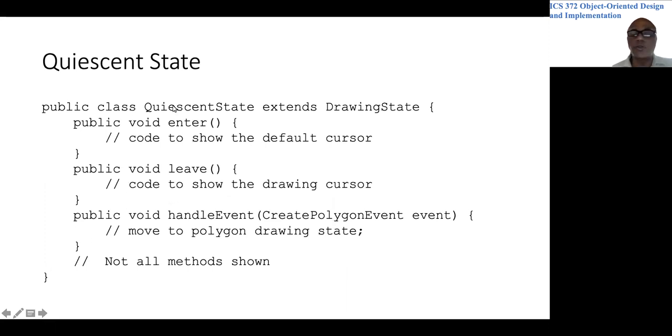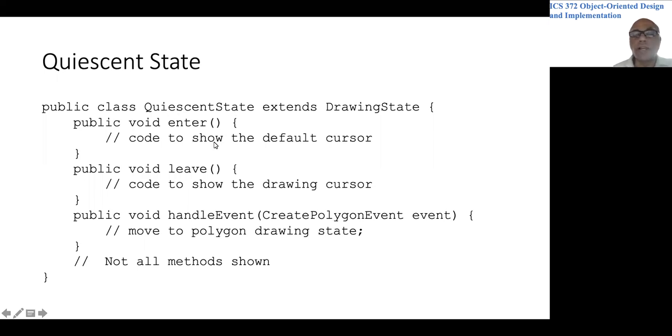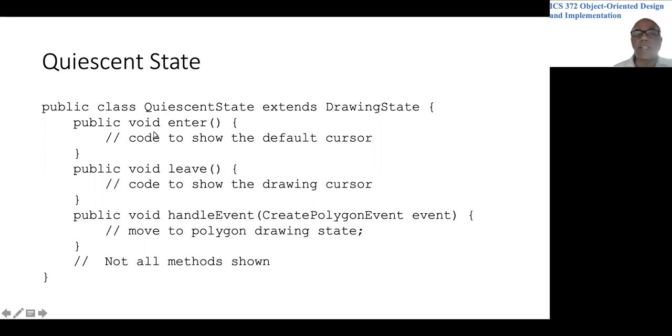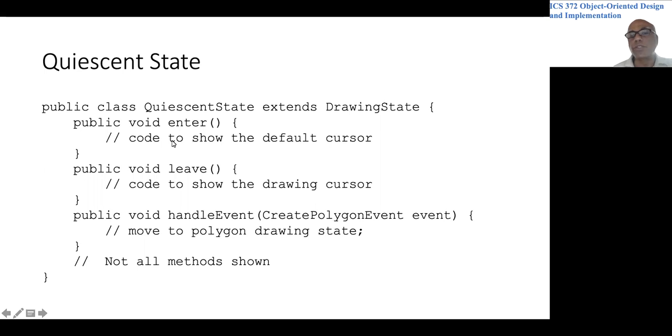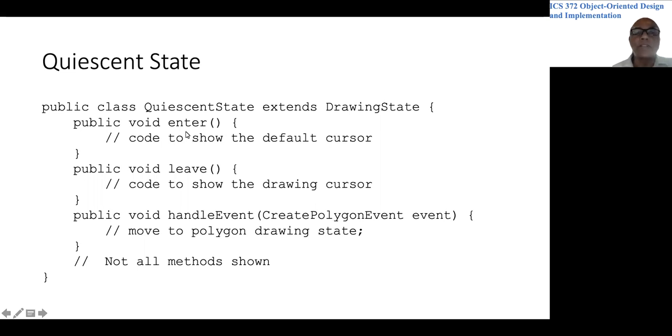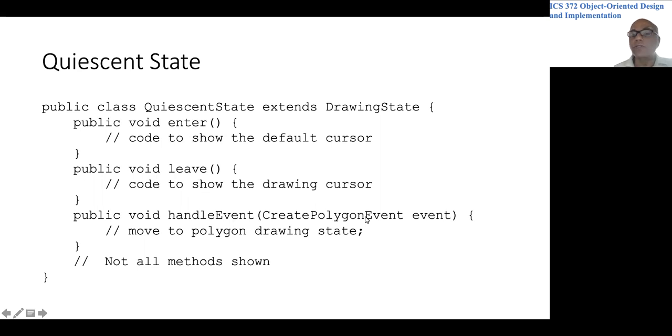Then we will have methods for each state. Just to give you a sense of what the quiescent state would look like. Again, very rough code. Public class quiescent state extends drawing state. There is an enter method and a leave method. Because you need to show the default and drawing cursors when you are entering the quiescent state and leaving the quiescent state respectively. And when you get a command to create a polygon, you need to move to the polygon drawing state.